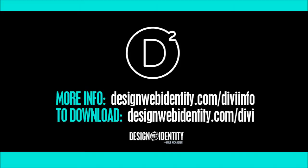Or you can go straight ahead to download the theme at designwebidentity.com/divi. Once again, this is an affiliate link, so if you do purchase I do make commission. But this is an awesome piece of software, I definitely recommend it, and I've been having a lot of fun with it since I bought it. Thanks for watching.